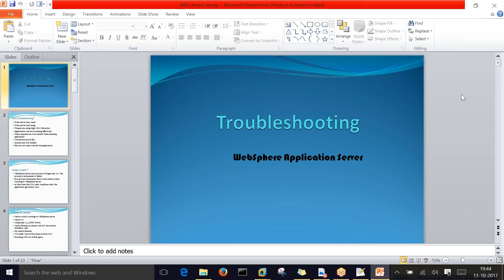First we have to understand why we need to troubleshoot. Most people use the word troubleshoot but don't know what it means, how to do it, or what kind of scenarios require it. We have to understand the situation before we take action on such issues.